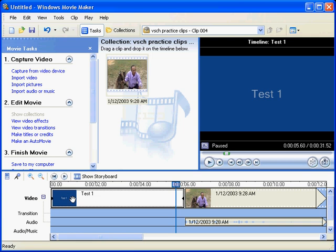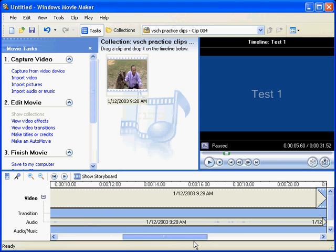So we've done a title at the beginning of the video, introducing the video. We can also place a title on the video, explaining something about what's happening on the video at the time of the vision.